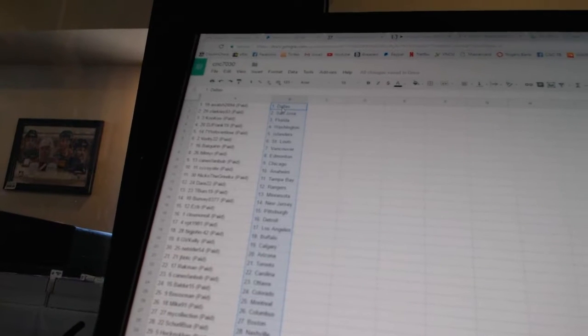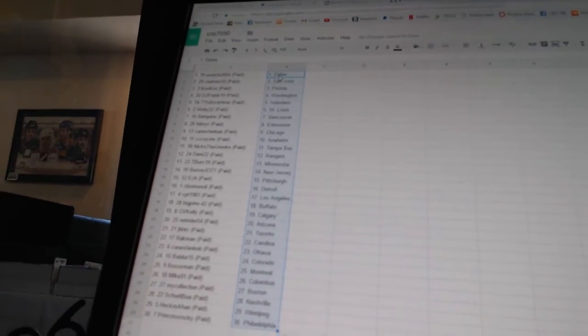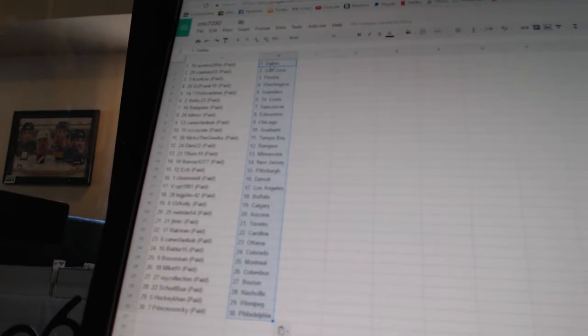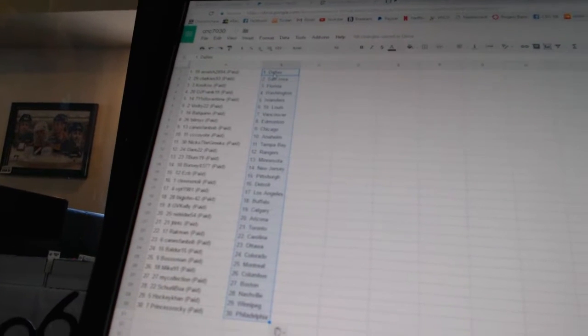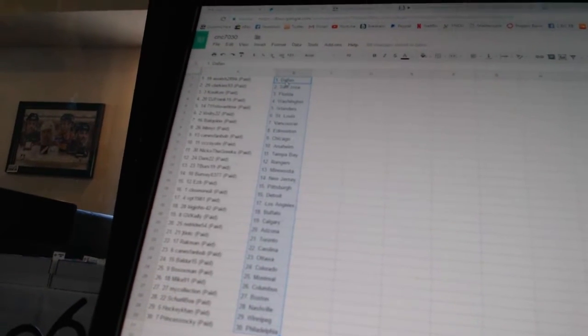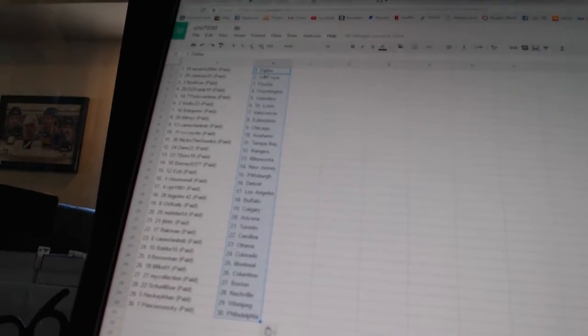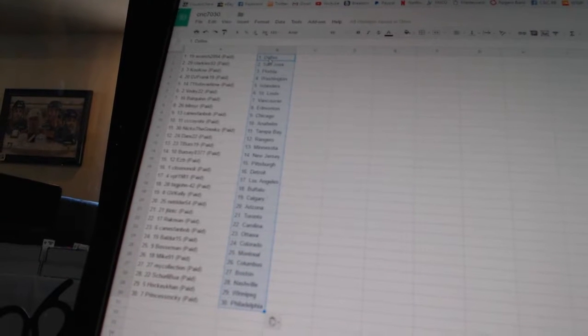Bat Quinn has Vancouver. Bill Meyer has Edmonton. Canes Fan Bob has Chicago. CC Coyote has Anaheim. Nego DiGrico has Tampa Bay. Dare, 22, has the Rangers. T-Burr, 19, has Minnesota. Burr, C-03, 77, has New Jersey.